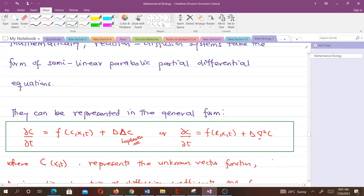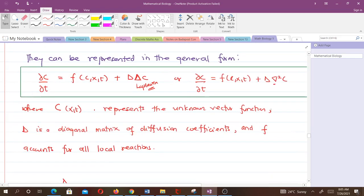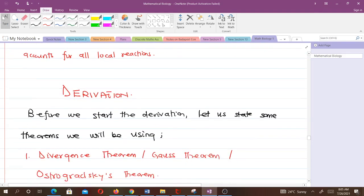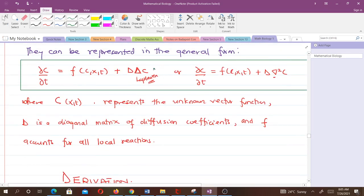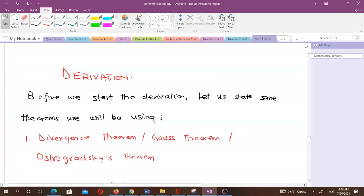Here c(x,t) represents the unknown vector function, D is a diagonal matrix of diffusion coefficients — also called diffusivity — and f accounts for all local reactions. This is the general form that we want to derive. Note that ∇² (nabla squared) gives us the Laplacian.